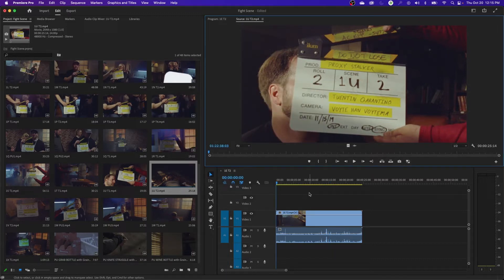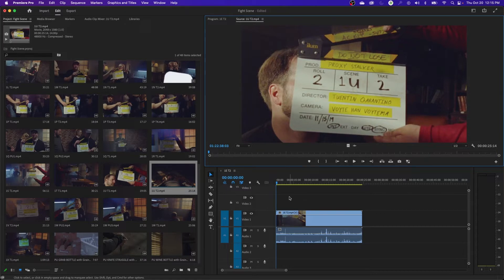In this episode, I'm going to be going through Ripple and Roll Editing, which is a very common feature used in a lot of professional editing software. We're going to be showing it in Premiere Pro here. The Ripple and Roll Edit is very common in DaVinci Resolve, Final Cut Pro, and Premiere Pro — a very common feature used by professional editors.